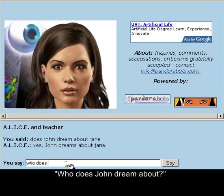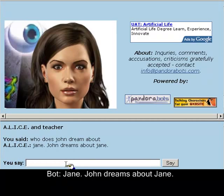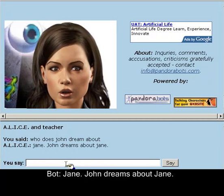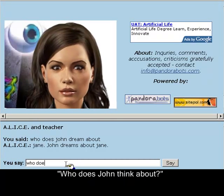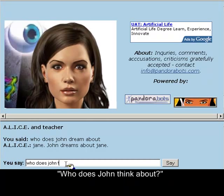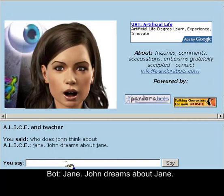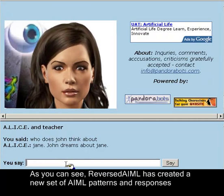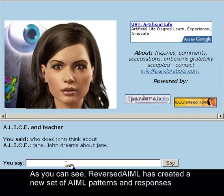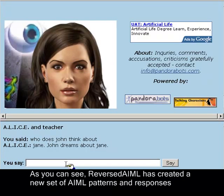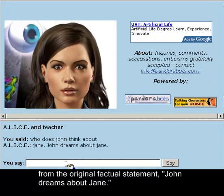Who does John dream about? Jane. John dreams about Jane. Who does John think about? Jane. John dreams about Jane. As you can see, Reversed AIML has created a new set of AIML patterns and responses from the original factual statement, 'John dreams about Jane.'